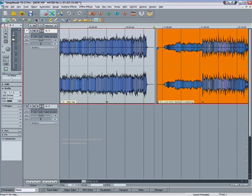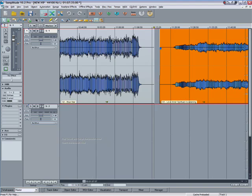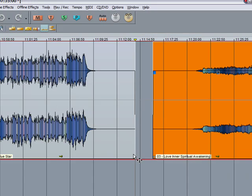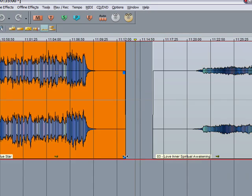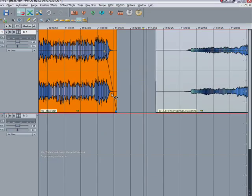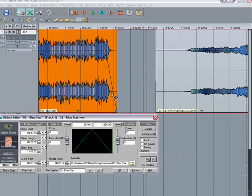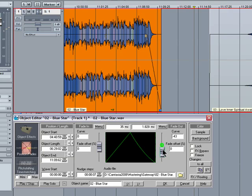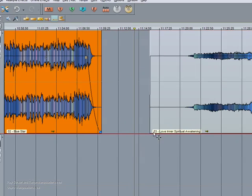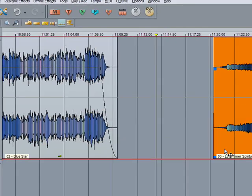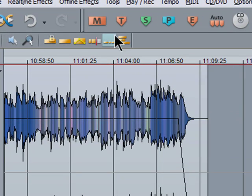If I grab the bottom object handle of the left object I can resize that and also add a fade out. If I double click on the object under position fades we can adjust the fade out. Same with the start of the next object, adjust that.